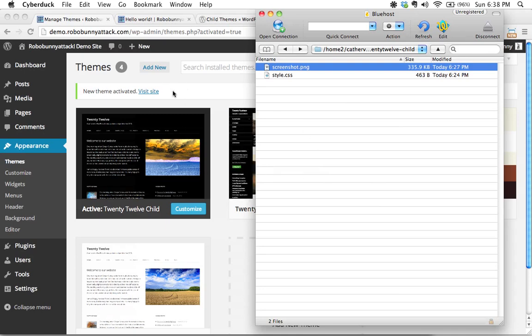So that is a sort of a very brief introduction to how you set up your child theme, but I don't want you to think that this is the only thing you can do.